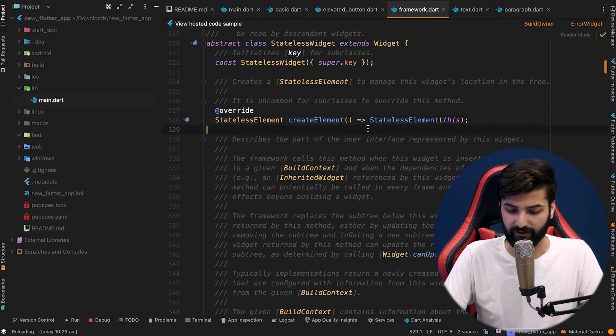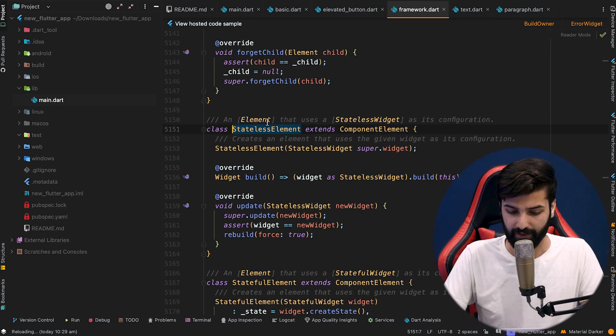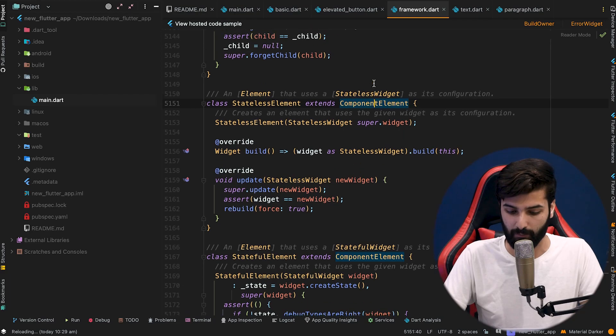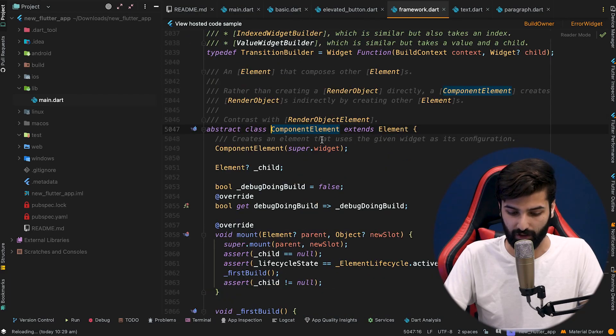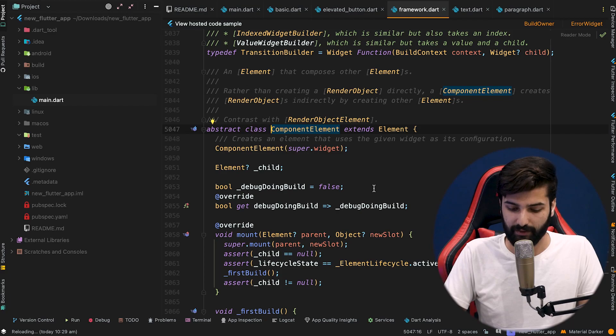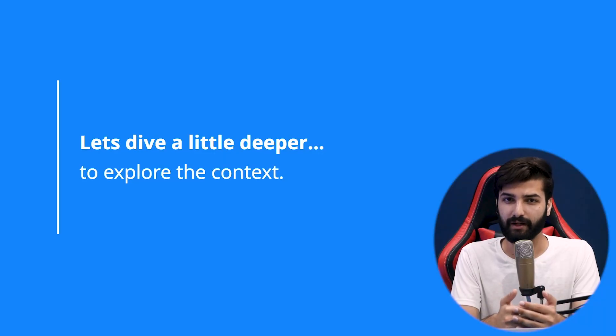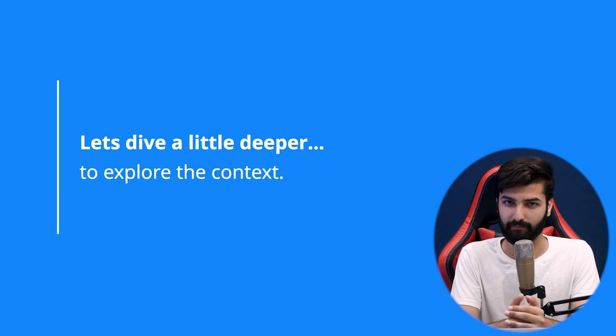If we go back to the code in framework.dart and look at the StatelessElement implementation, it is an implementation of ComponentElement, which is an implementation of Element. That Element is finally just a type of BuildContext. So next time when you see a BuildContext, remind yourself: it's the context that lets us know where our widget is located in the widget tree and keeps all the information about that specific widget.